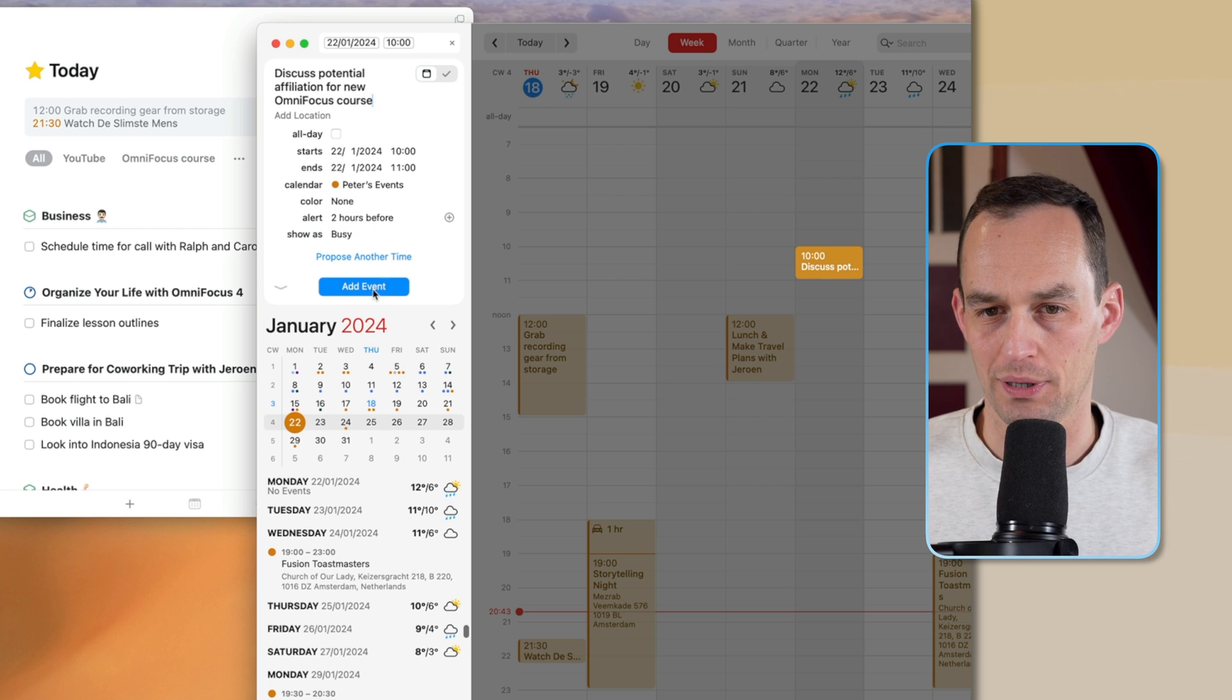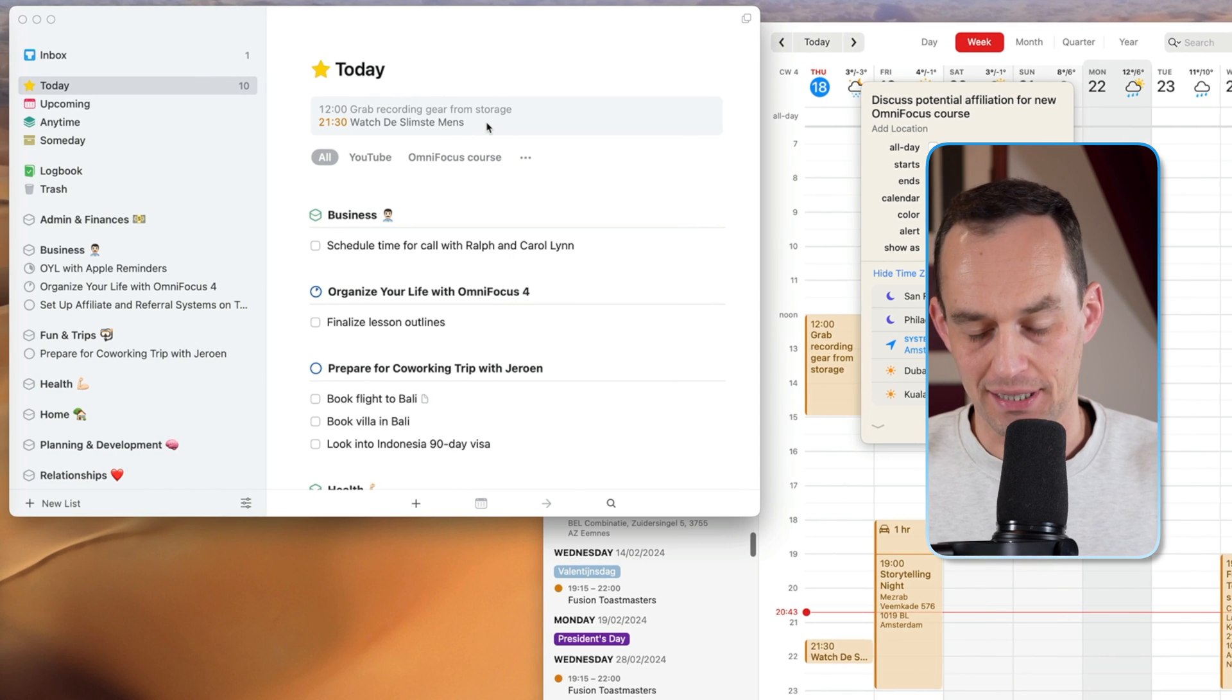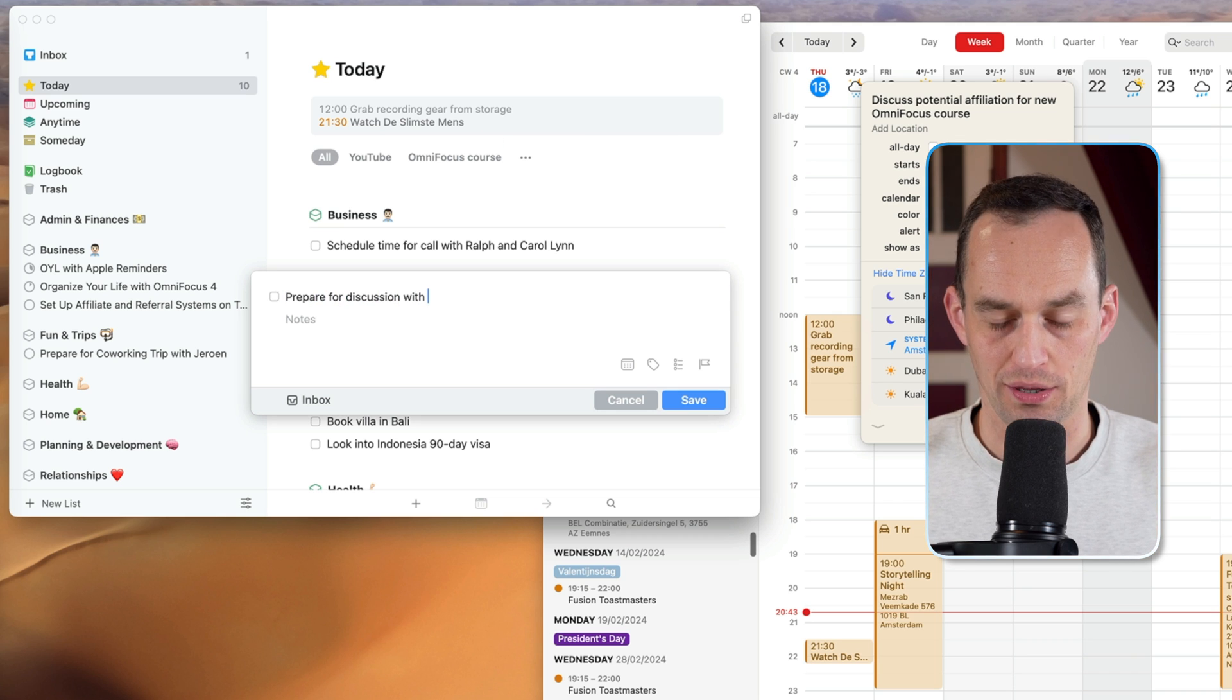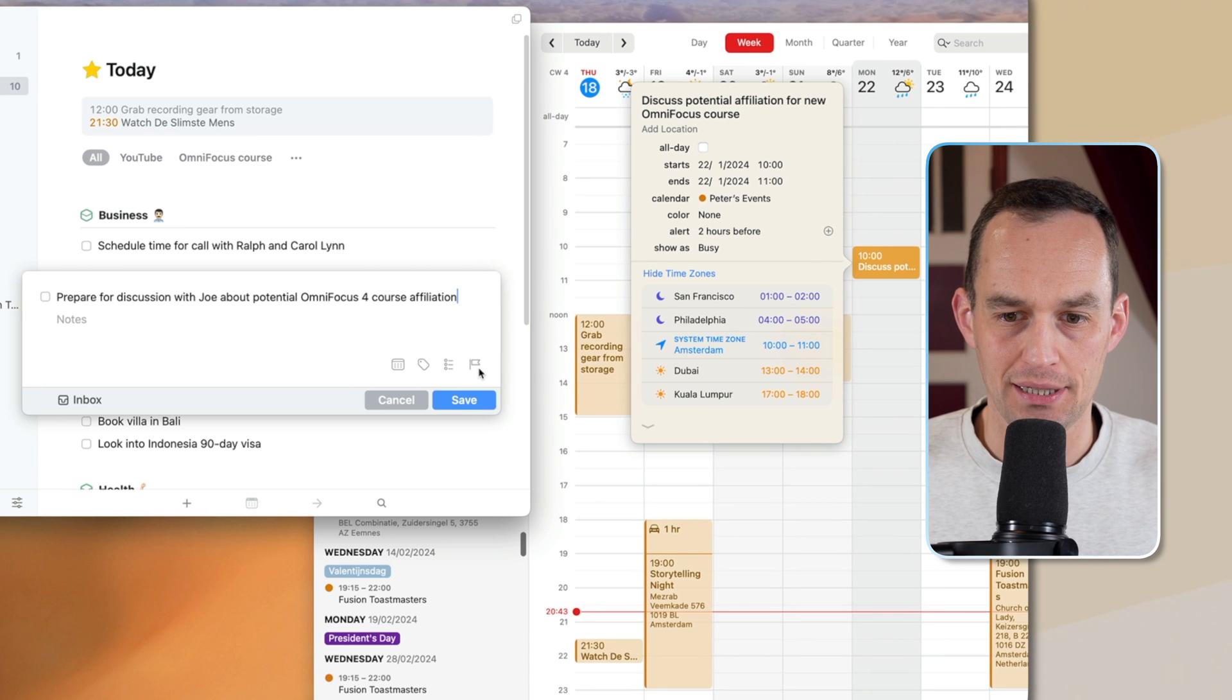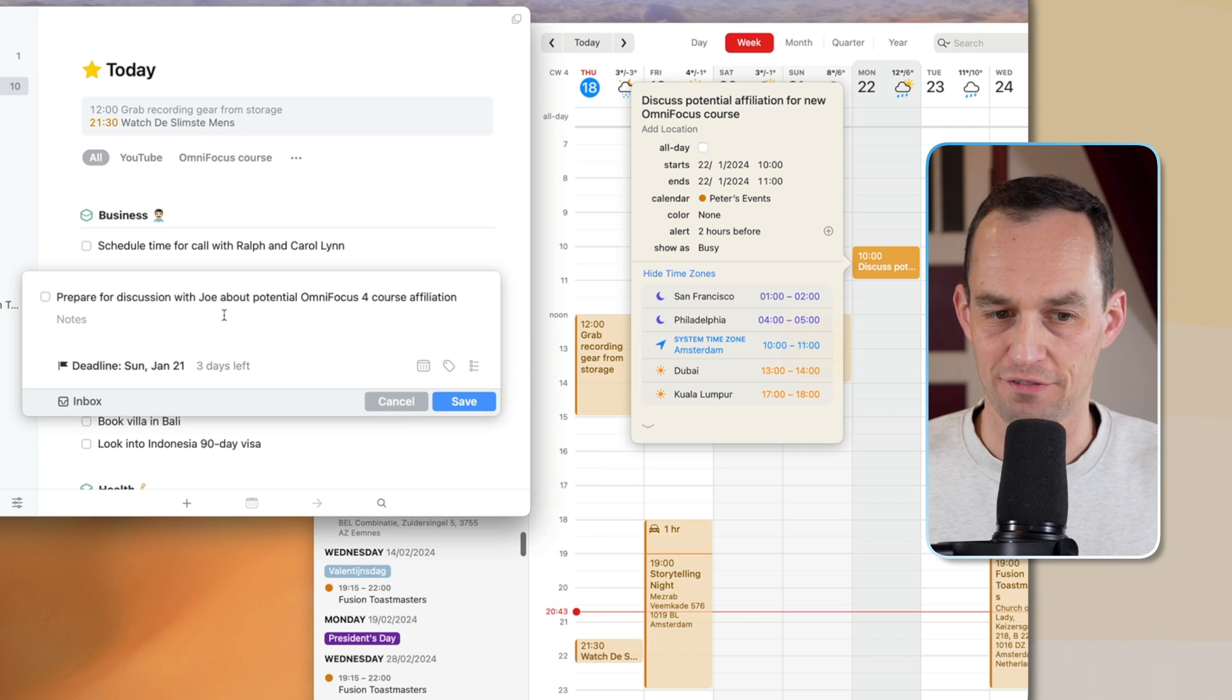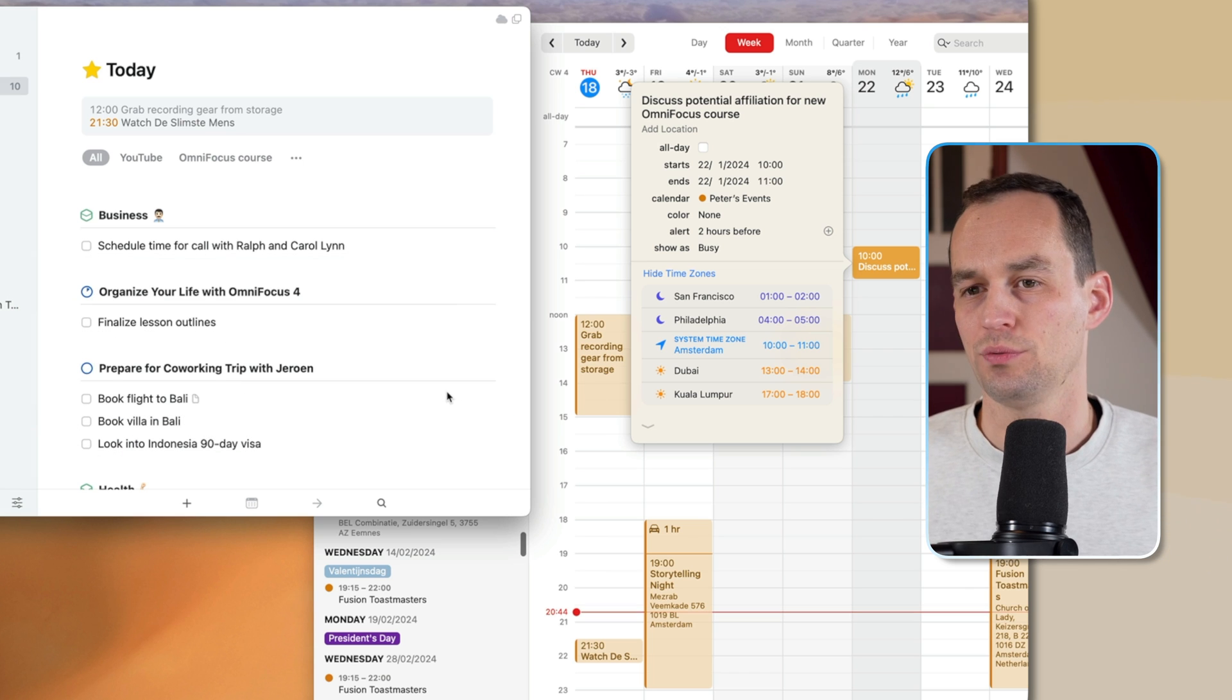I'm going to talk to someone who might be an affiliate for my upcoming course. That goes on my calendar, but the task in my task manager, which I will start like this, is prepare for a discussion with, let's call him Joe, about potential OmniFocus 4 course affiliation. So this is the task related to it. If the call is on Monday, then I'm going to say I have to do this. I could set the deadline to Monday, but I'm going to set it to Sunday, just to make sure that I finish it the day before. And that's a business task, I'll assign it to business. There you go. So this is how the two work together.